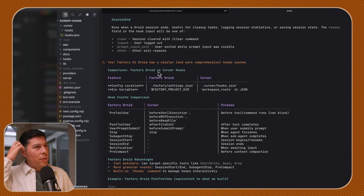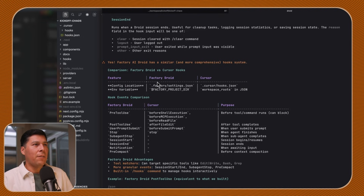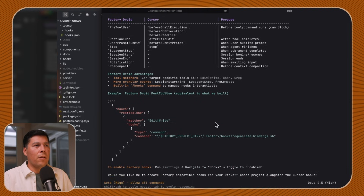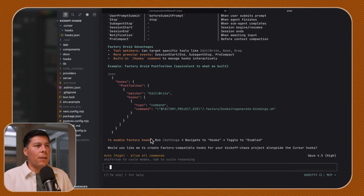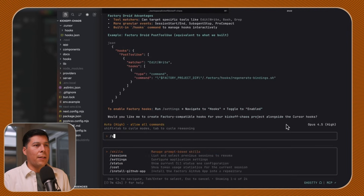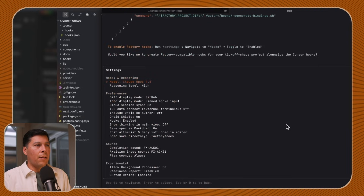So Factory Droid versus Cursor hooks: Factory Droid has factory settings and Cursor has cursor hooks. The advantages of Factory Droid's tool matrix are that it can target specific tools like edit, write, bash, and grep, and has more granular events like session start, session end, sub-agent stop, and precompact. It also has a built-in slash hooks command to manage hooks interactively. To enable hooks, run slash settings and then hooks, and toggle hooks enabled.